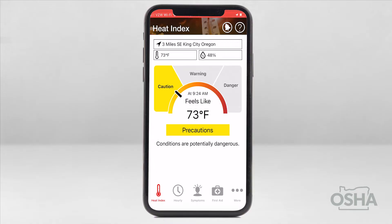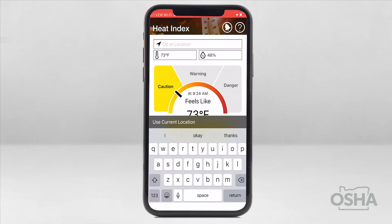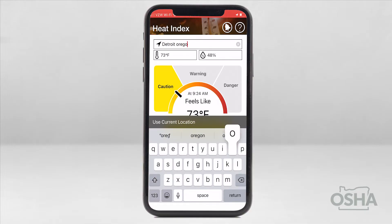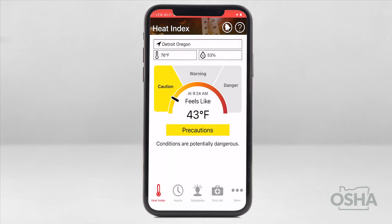There are three levels: Caution, Warning, and Danger. Based on your heat index level, the app will give you recommendations or precautions to follow. Let's begin with a cooler example like Detroit, Oregon. As you can see, at this time of year, it's currently at a lower risk for heat illness.